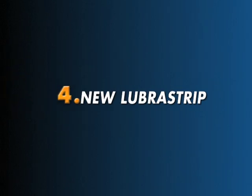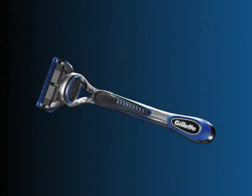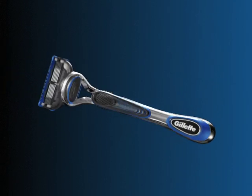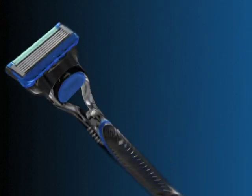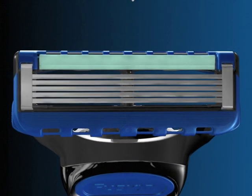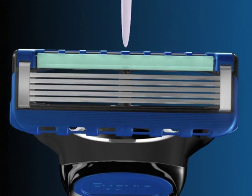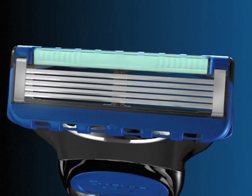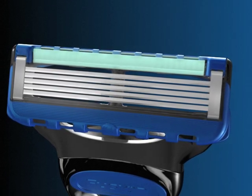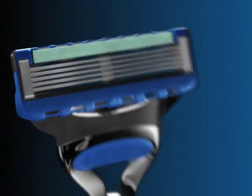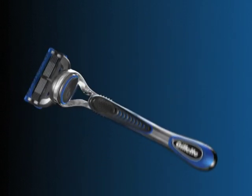Innovation four: ProGlide's enhanced lubri-strip is significantly larger, making for a smooth stroke. Its improved formula with mineral oil and lubricating polymers enables the razor to glide smoothly over your skin.